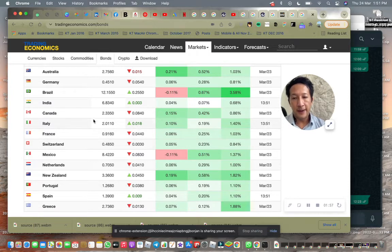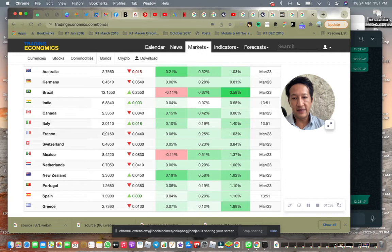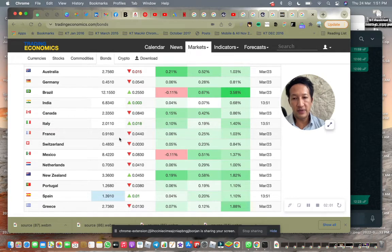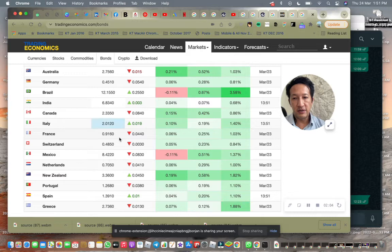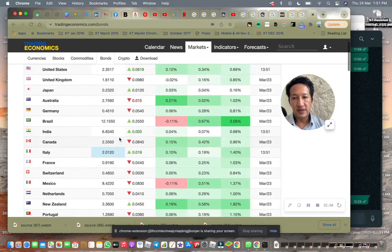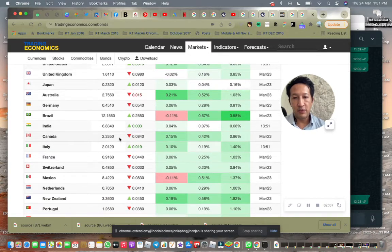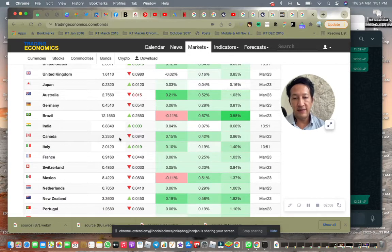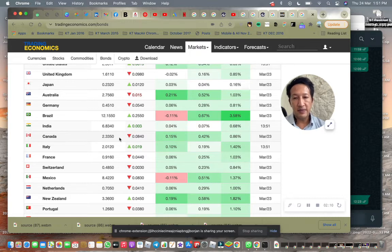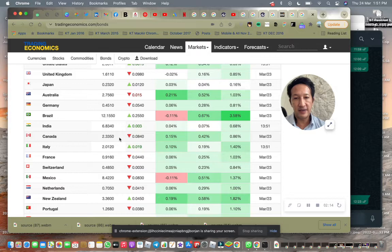And of course you get other countries like France and Italy. Their bond yields are low. And because of the situation that's going on in Europe, the uncertainty that's happening, their bond yields, even though they are high, may not attract other governments or other institutional bankers.